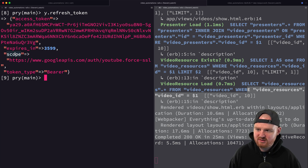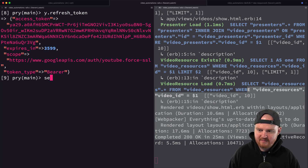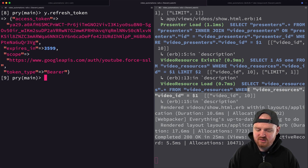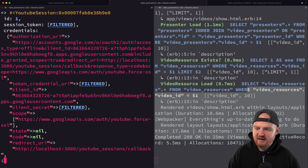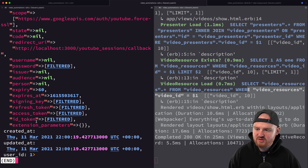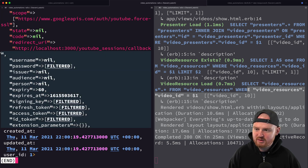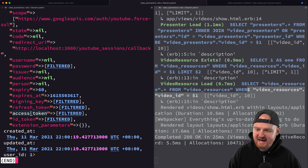The refresh token returns the access token, expires in, and a scope. Looking at the last session's credentials, they included the authorization URL, filter URL, and a bunch of other things including the access token — that's what we want to update.